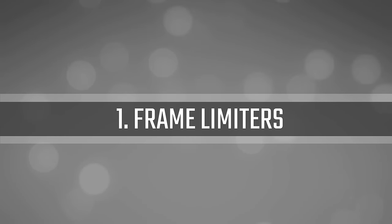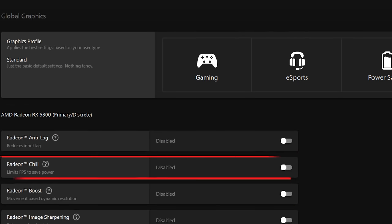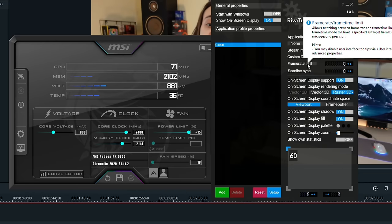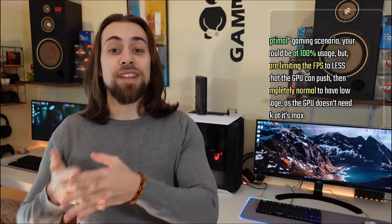The first tip is about frame limiters. By frame limiters I mean V-Sync, Framerate Target Control, Radeon Chill, a frame limiter option in RTSS (RivaTuner Statistics Server) included in the MSI Afterburner kit, or an in-game frame limiter. These will lead to low GPU usage due to the following: let's assume your GPU can do 100 fps at 100% load.